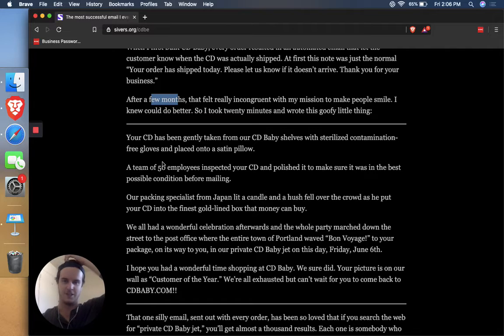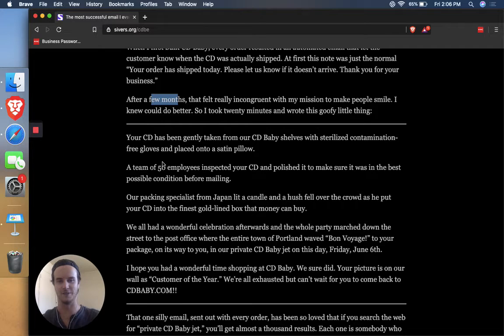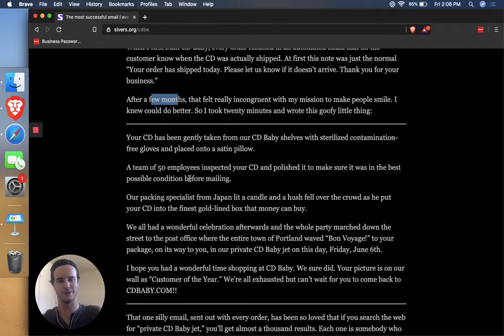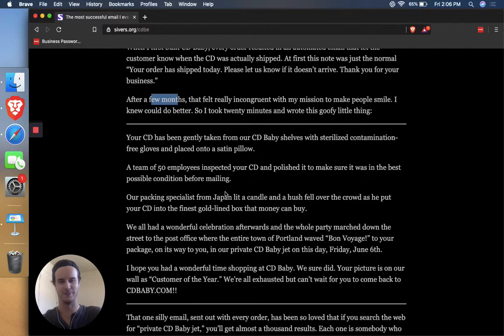Your CD has been gently taken from our CD Baby shelves with sterilized contamination-free gloves and placed on a satin pillow. A team of 50 employees inspected your CD and polished it to make sure that it was in the best possible condition before mailing.